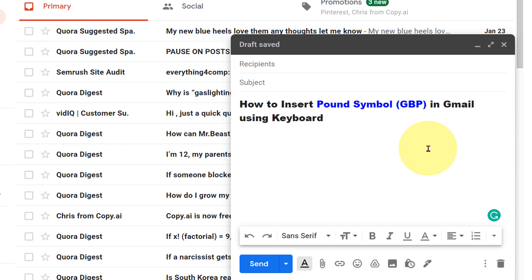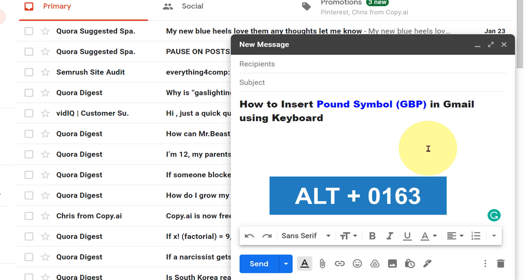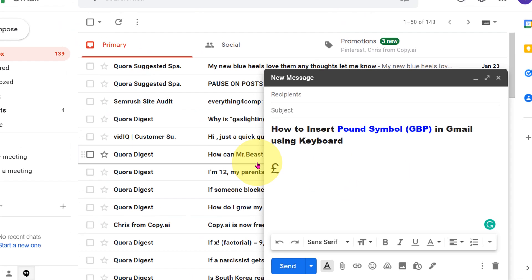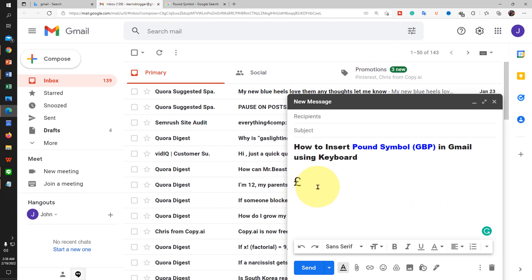On your keyboard, press alt button and don't leave the alt button. And on the keyboard, type 0163 one after another and release the alt button and you will get the great British pound symbol.